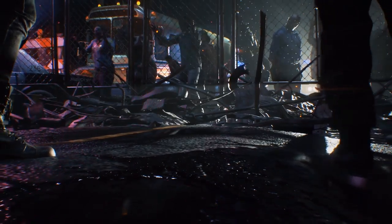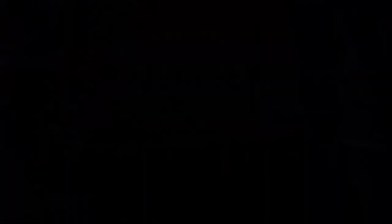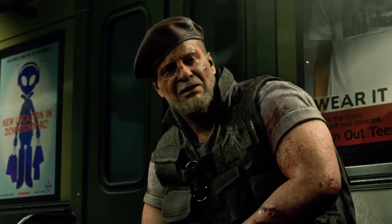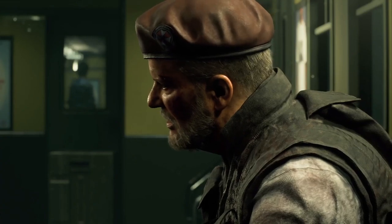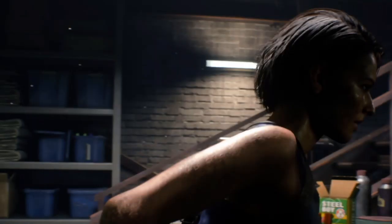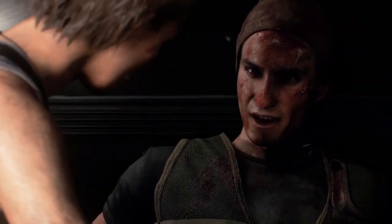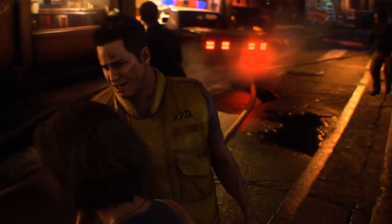Jill, over here! What the hell? How could this many people be infected?